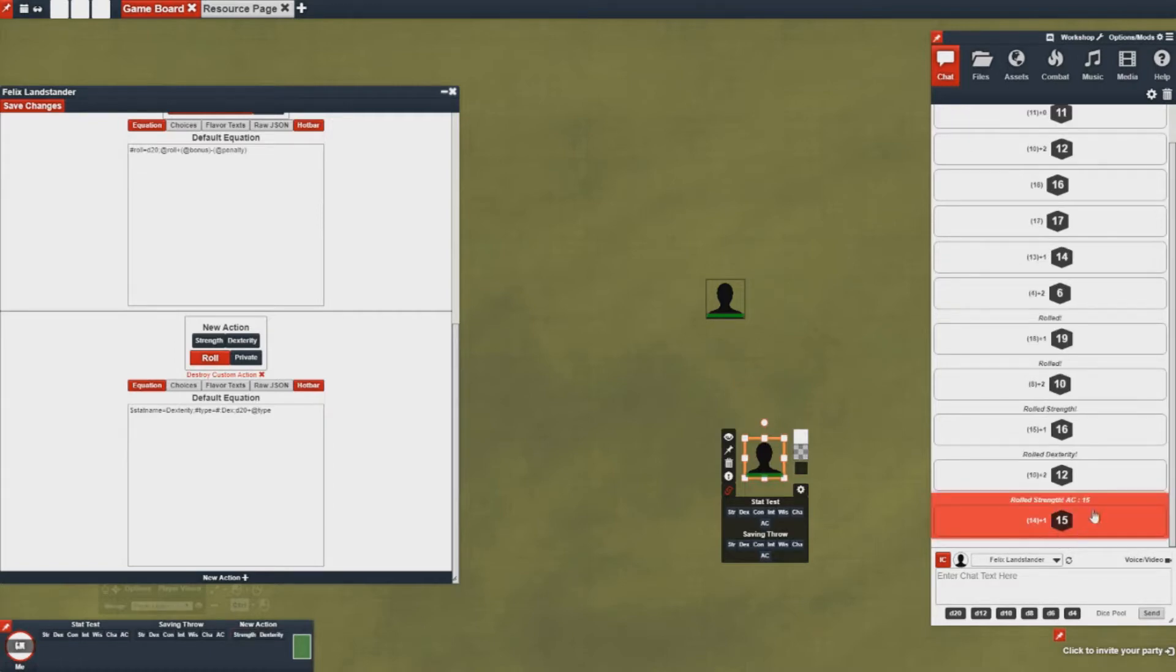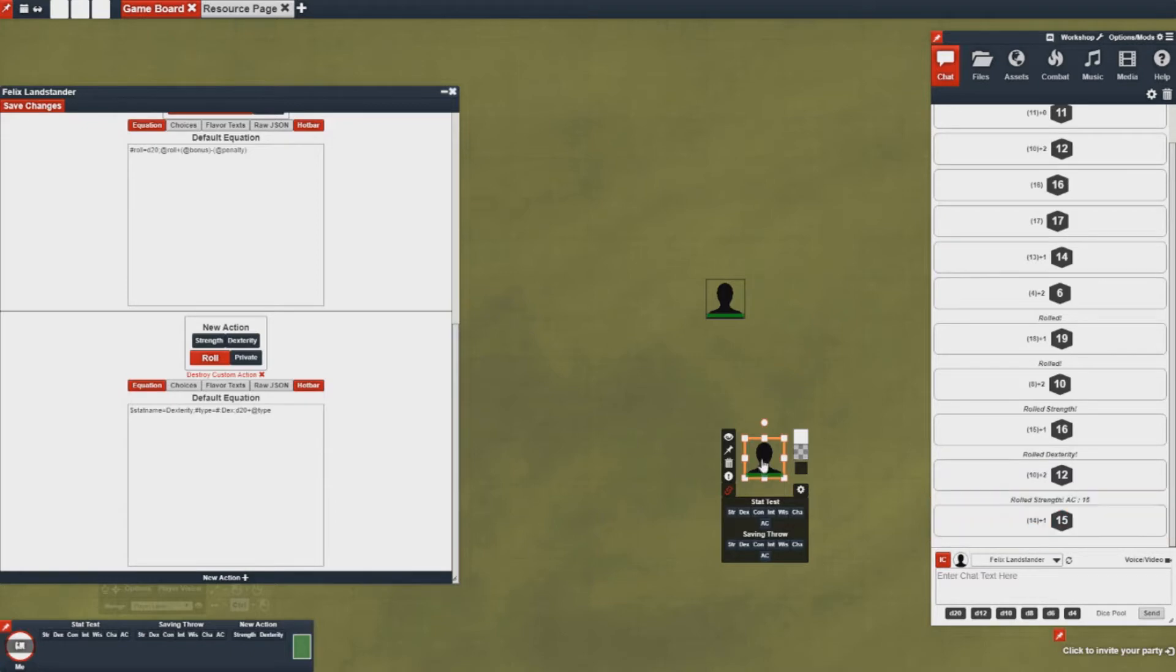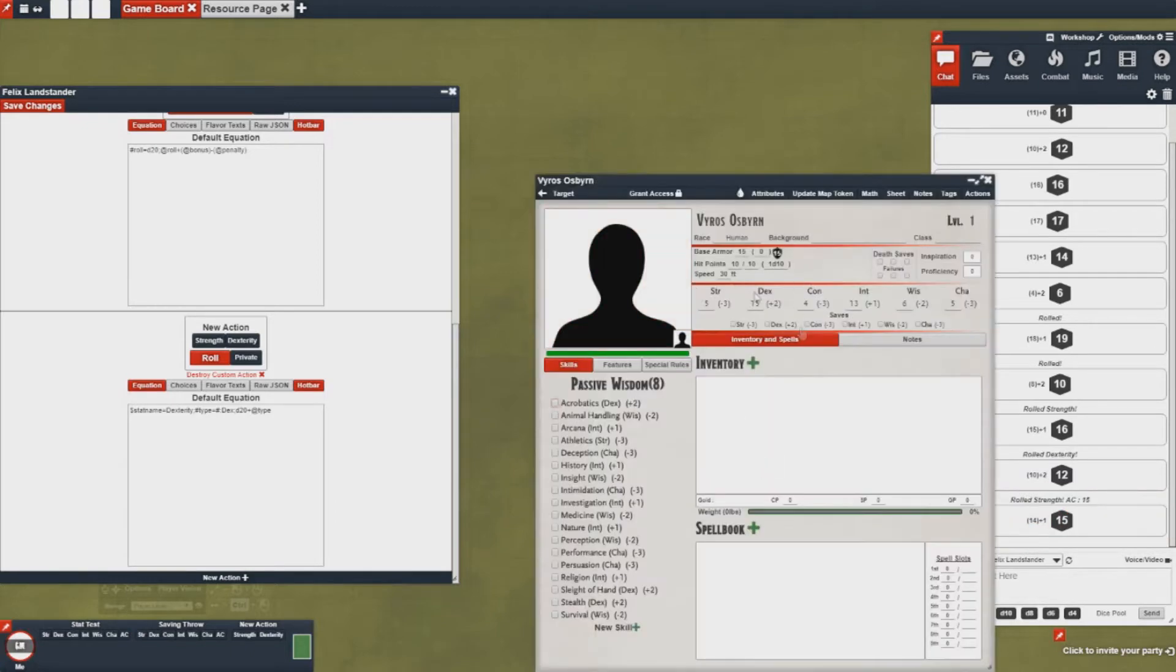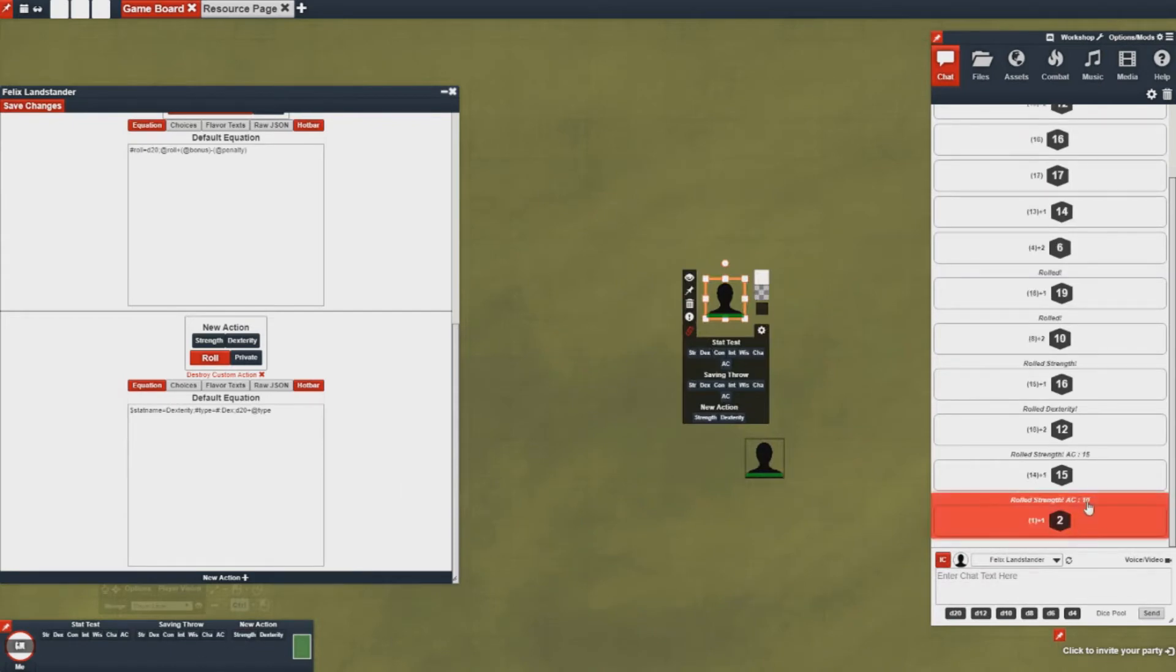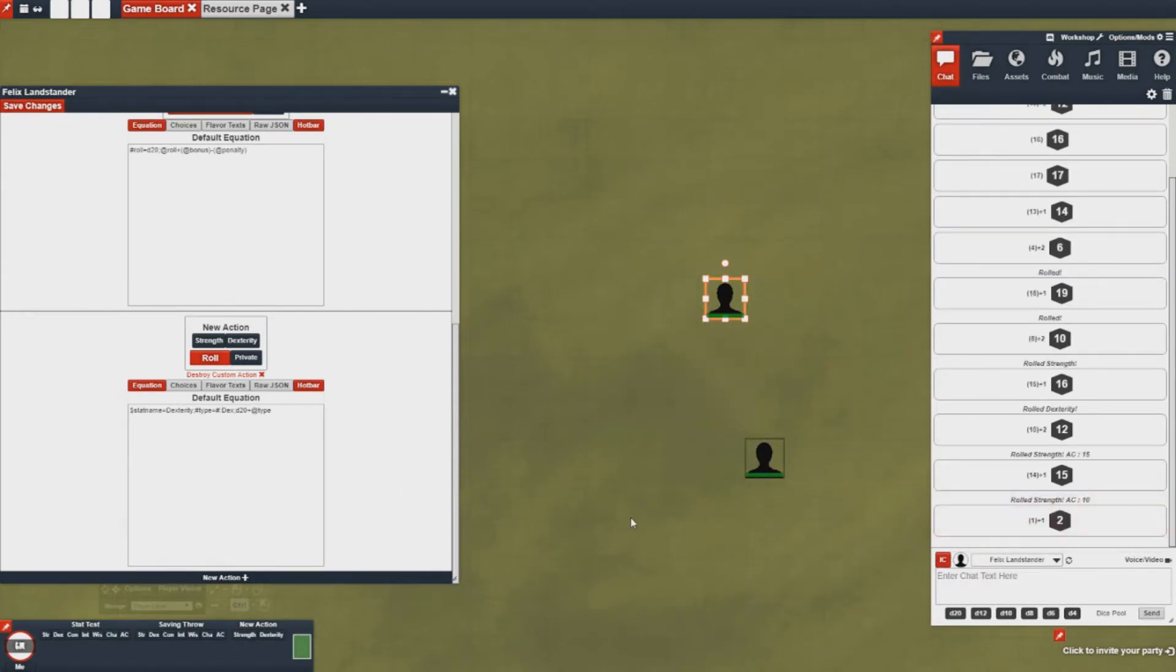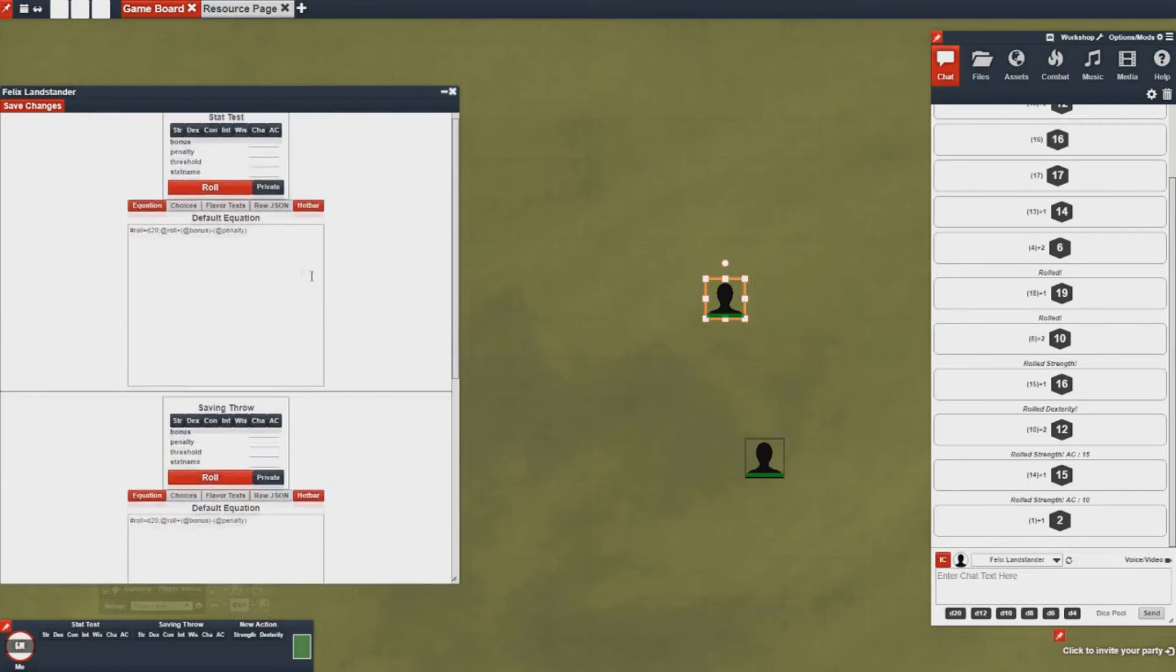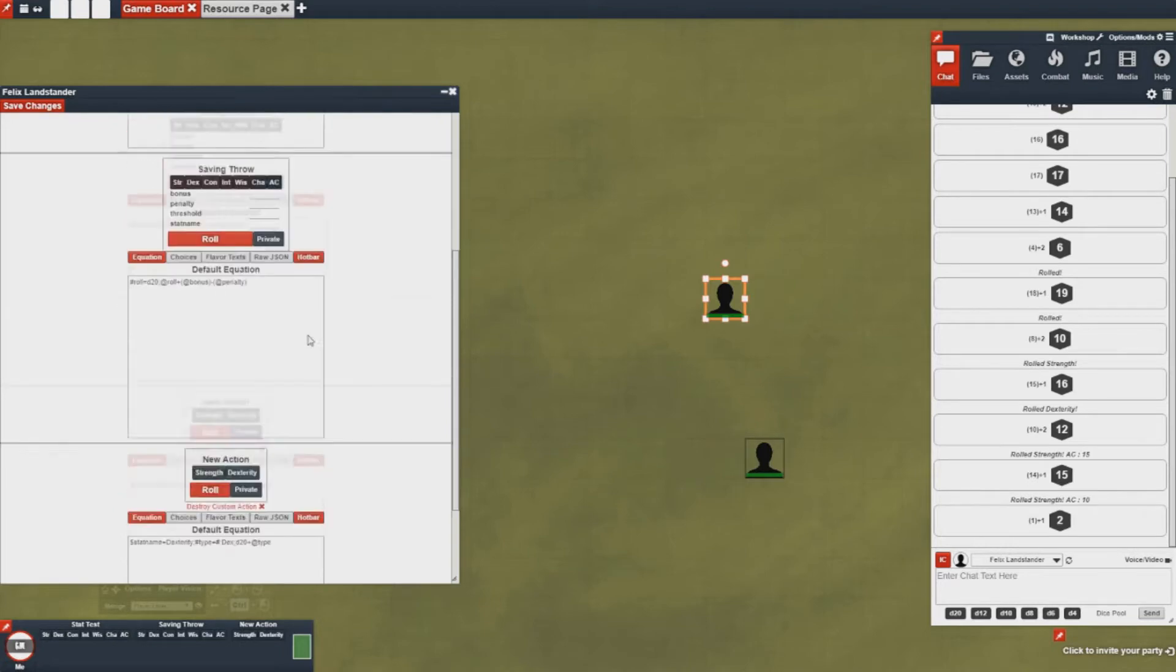And then now when I go and I roll one of my tests, do it down here, you'll notice that my armor class appears right here which pulled dynamically from this guy here. If I selected myself and I did that same test it would give me a different armor class.